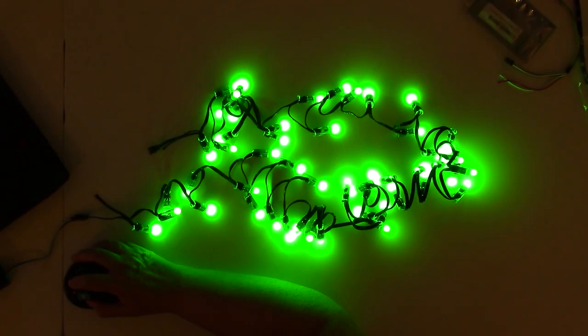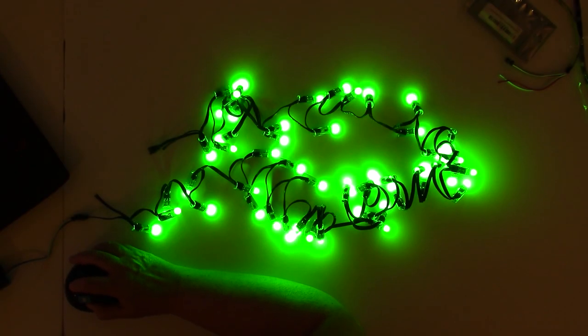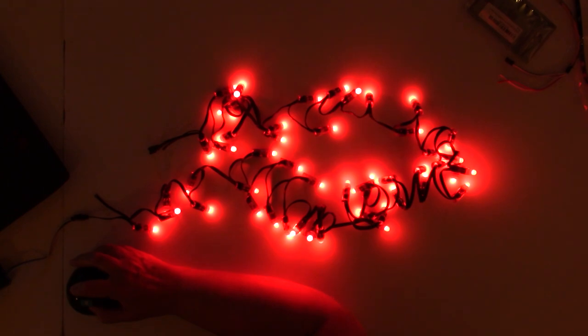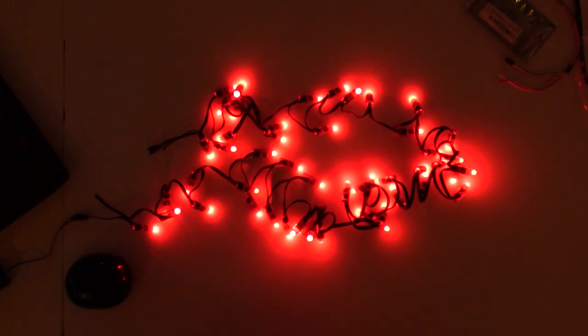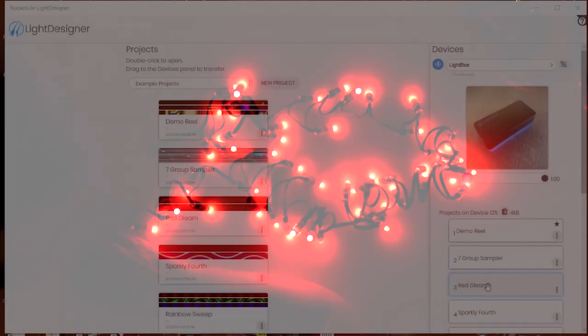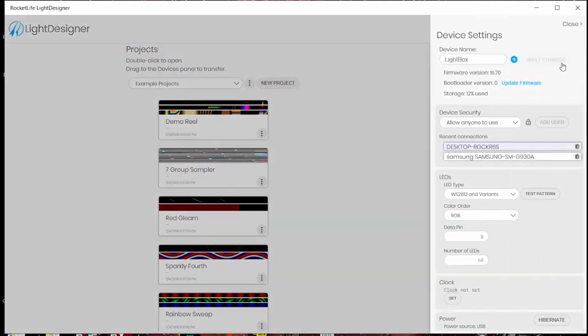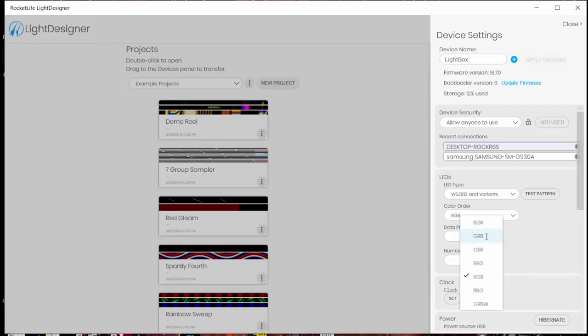The string lights are also available on Amazon for $18 for a 10-foot length 50 lights. When I first plugged them in the red and the green were switched but I found all I had to do was go into the settings for the light box. The 2 meter strips are GRB. I just switched it to RGB and everything worked perfectly.